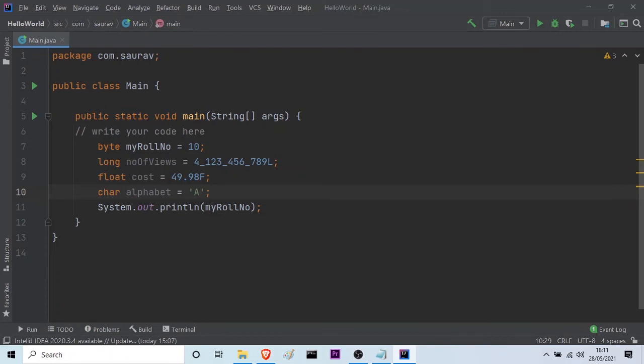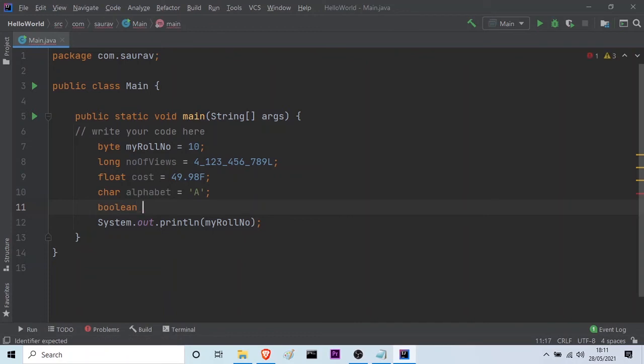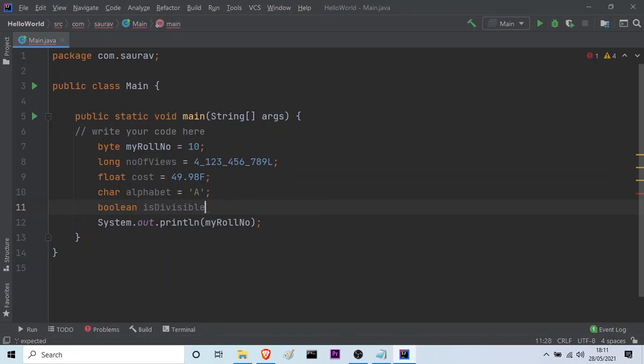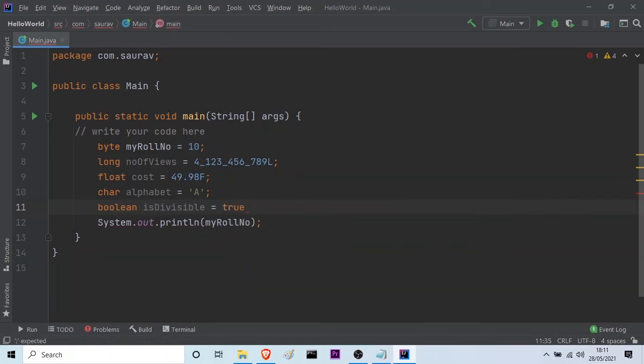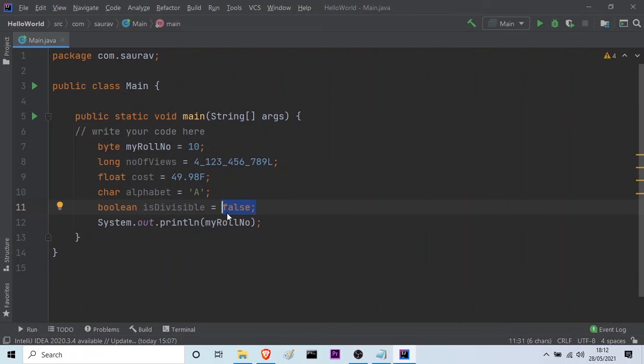Then, let us go on to the next type which is the boolean type. And, suppose if I want to check whether a number is divisible by a certain number or not. In that case, the name of the variable should be something like this: isDivisible is equal to, then we have to assign the value. The value in this case will be either true or it can also be false. So, these are the two values, true and false.